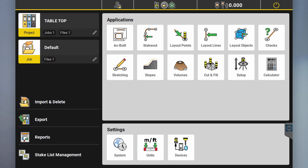Hey guys, what's going on? I'm going to try and do a different kind of video where I try and explain basic functions of the Leica Icon tablet.